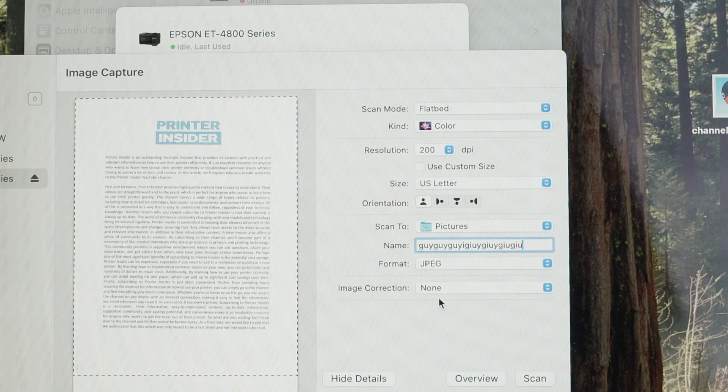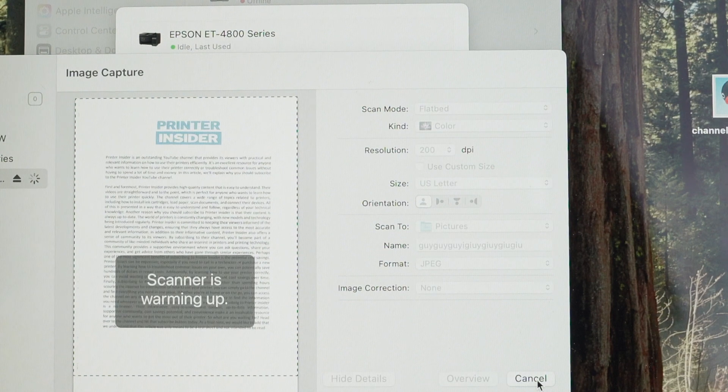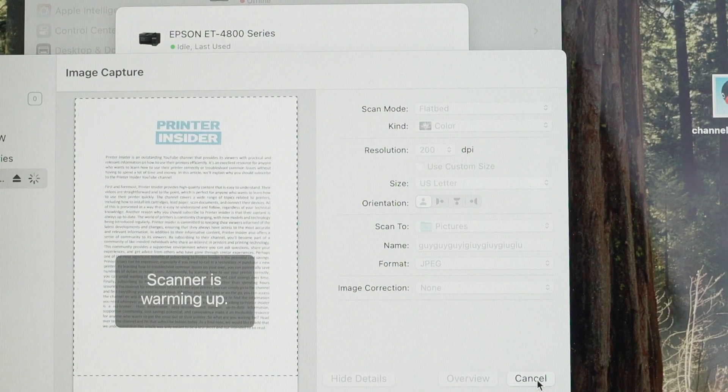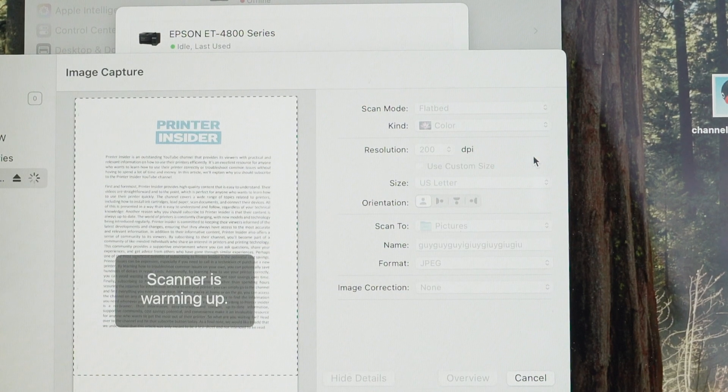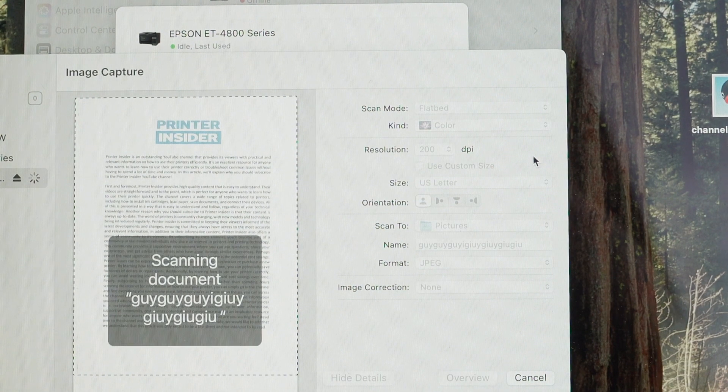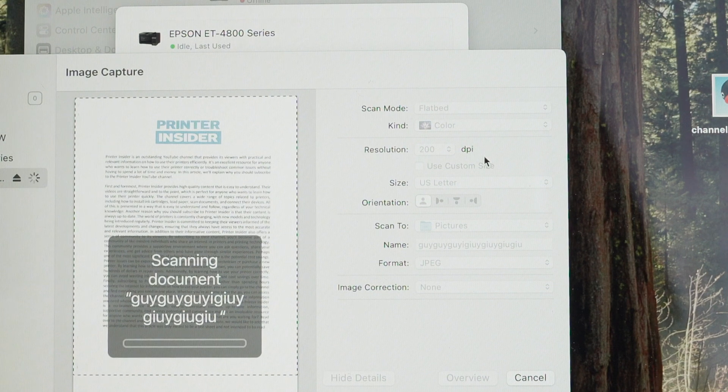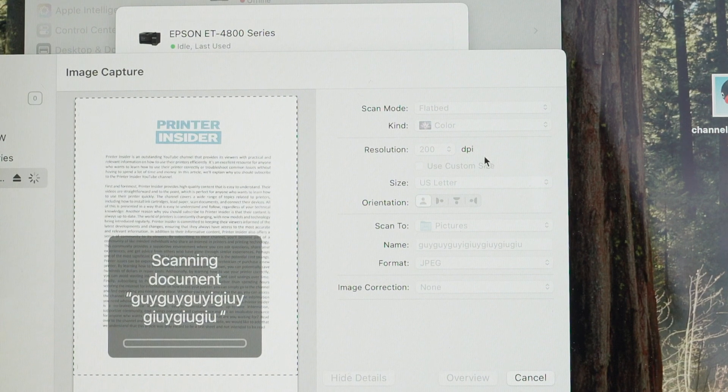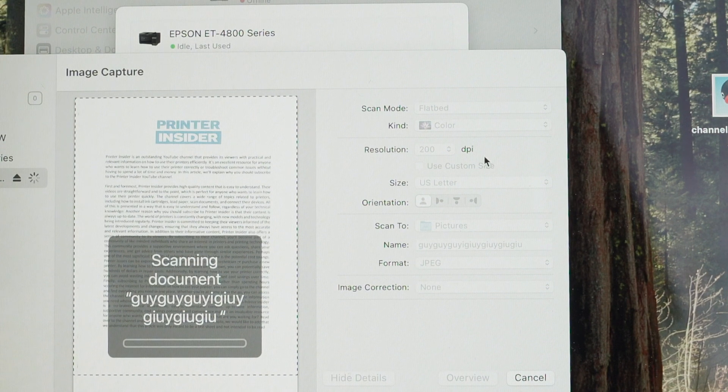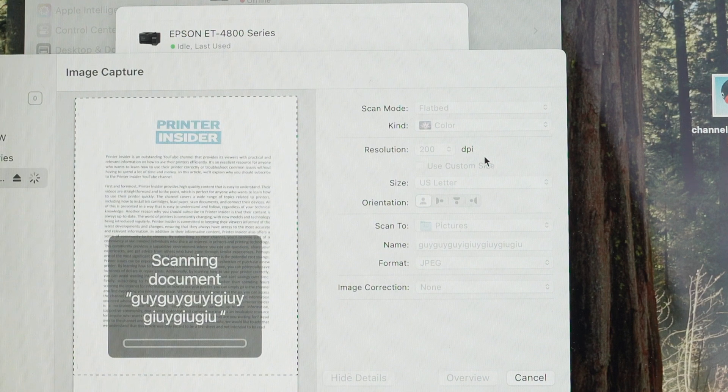Image correction, don't touch this. We don't need it. At the end, press scan. And for 200 dpi, it should take like 13 seconds. If you have selected 1200 dpi, well, then it can take many minutes. So you better be patient.